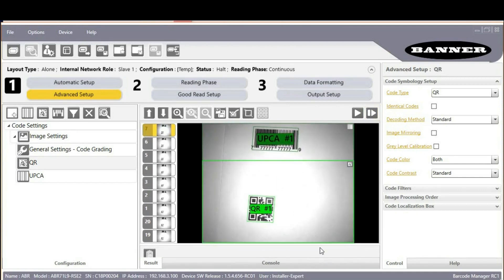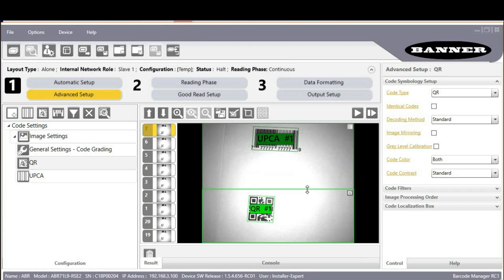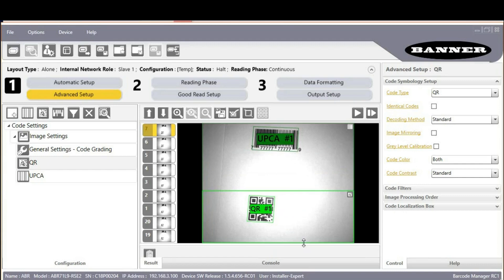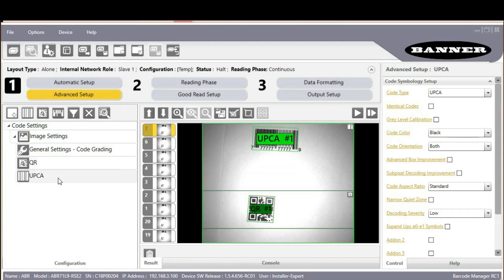Place your cursor over the edge of the green box around the QR code — it's bright green if it's being read. Drag the edges of the box closer to the barcode to make it much smaller. It may help to zoom in sometimes when doing this. Click on UPCA and do the same for it.